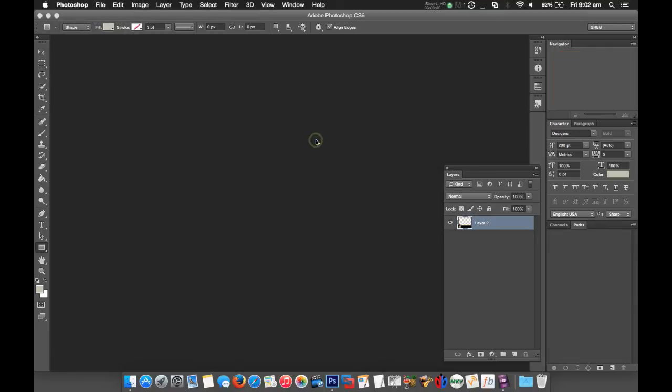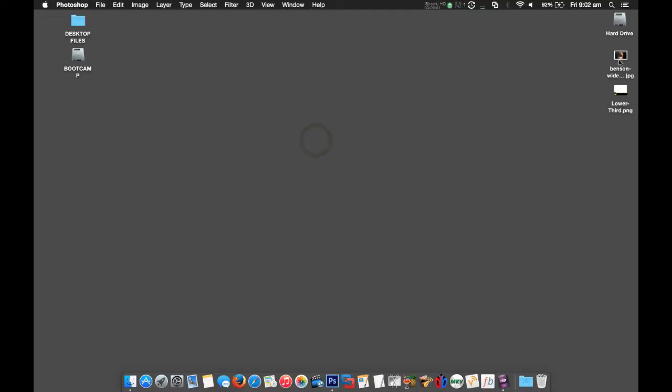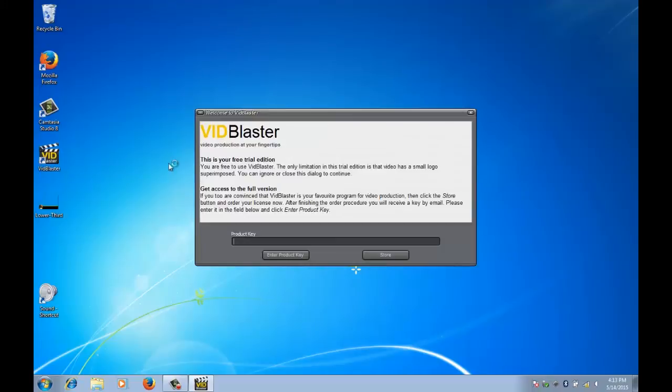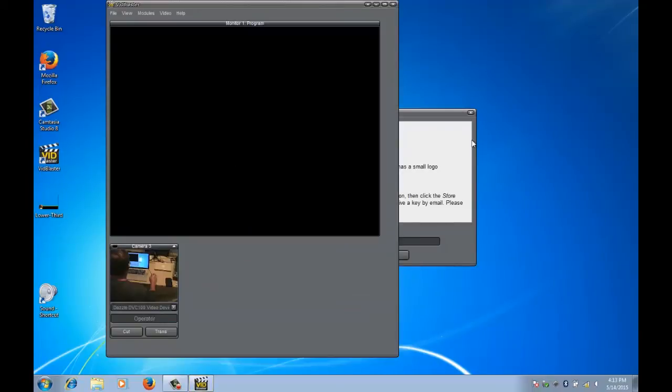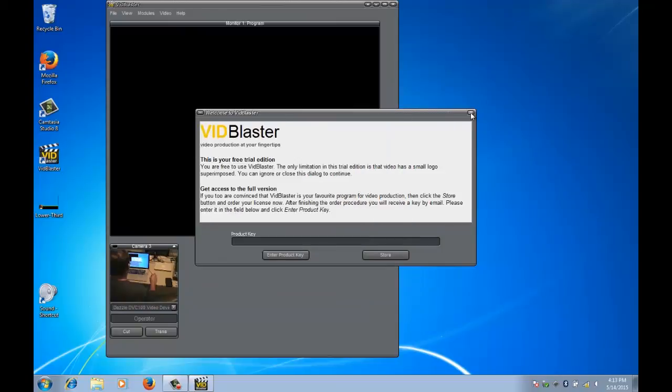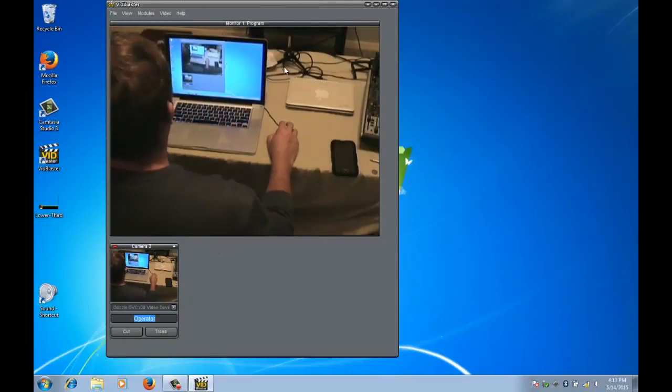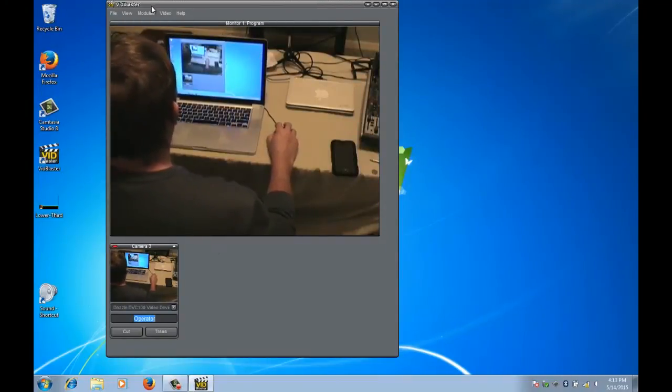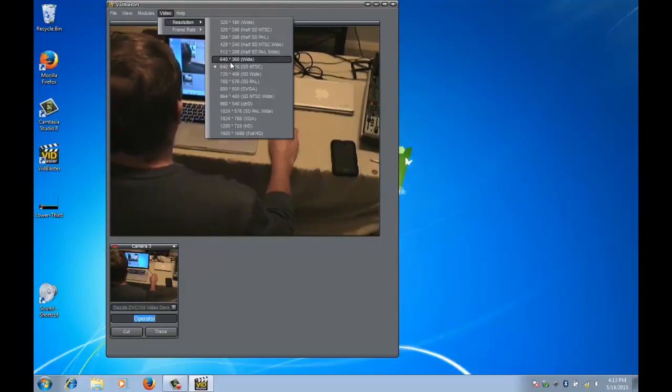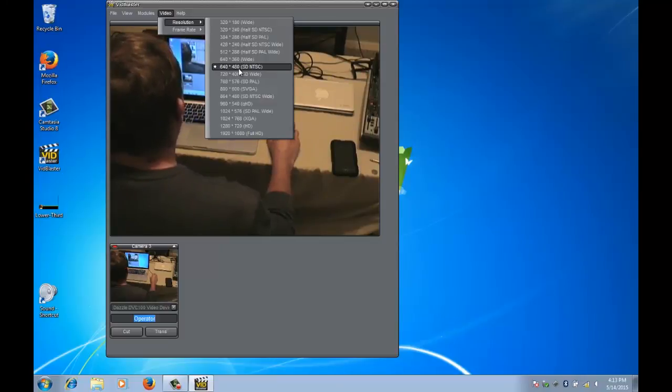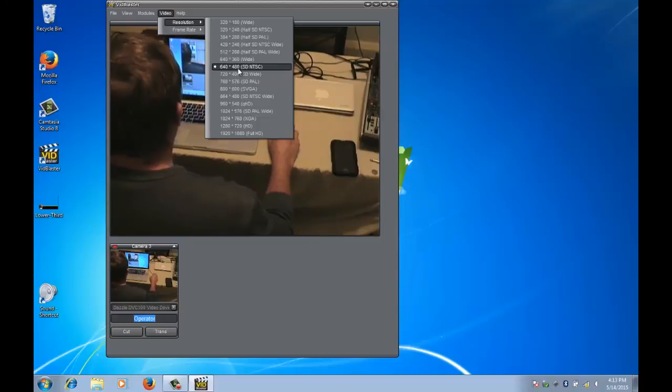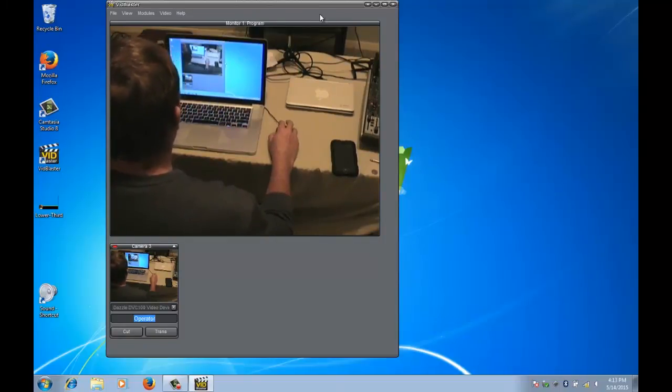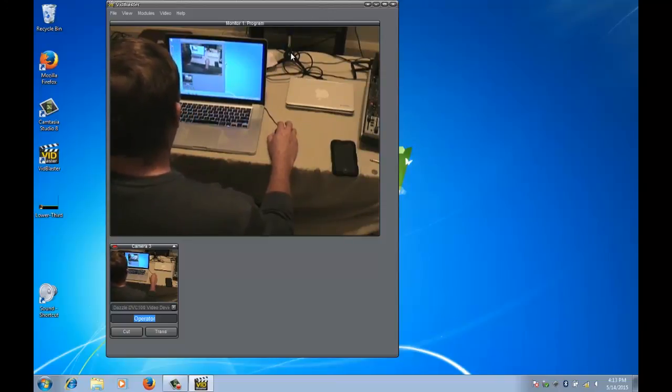Now we can go ahead and open up Vidblaster. I'm just going to close that trial window. As we said before, the resolution is important, so if you click Video Resolution you can see here I've selected 640 by 480. When I created my lower third graphic, that was the dimensions I made for it. It's pretty important that you have the same pixel resolution set that way your graphic doesn't look distorted or pixelated when you import it.